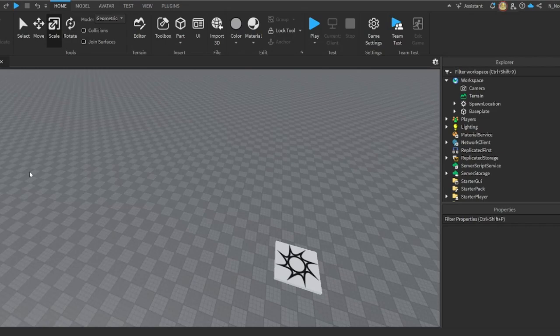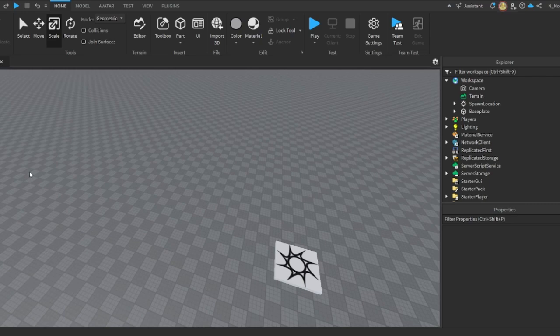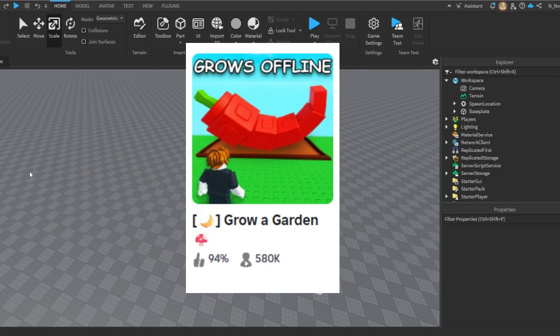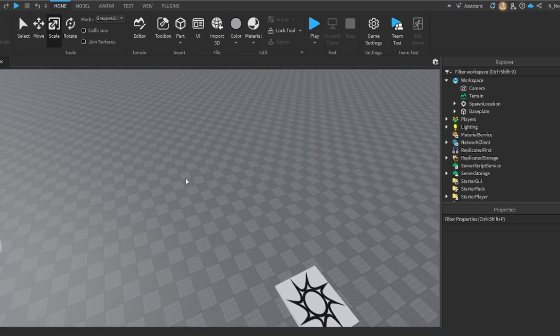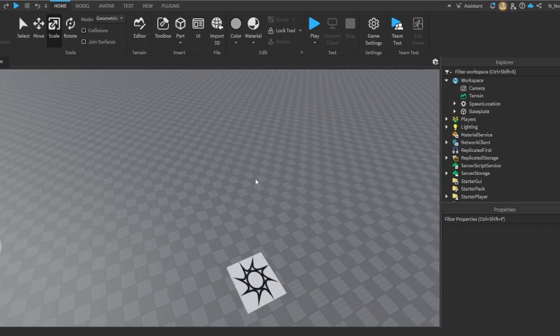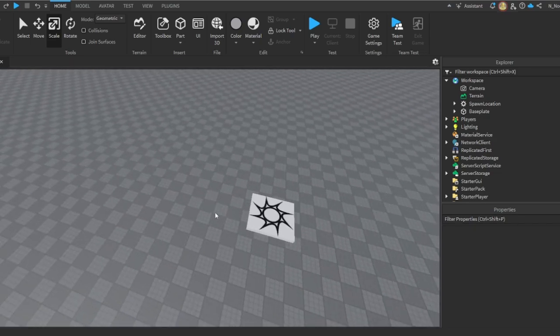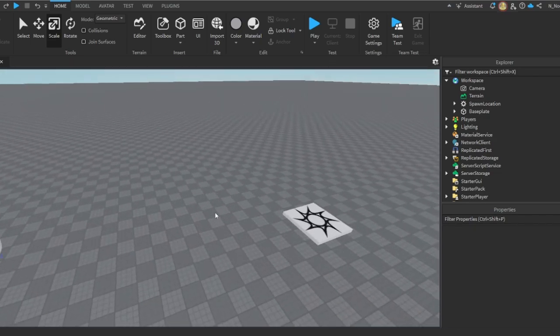Yo, what's up guys. Today I'm gonna be creating a growing plant system just like in Grow Your Garden. This is gonna be a simple system with three stages: a seed, sprout, and then the full growth, which I'll be demonstrating right now.